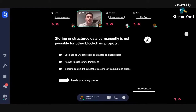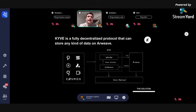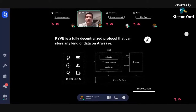The big layer twos are really scaling out of their own ecosystem, and we have come up with a solution called Kive. Kive is a fully decentralized protocol that can store any kind of stream data onto Arweave. We have partnered with major layer ones like Polkadot, Solana, Avalanche, The Graph, and Cosmos.